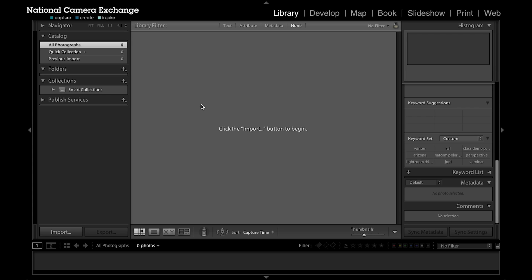Hello, this is Benjamin from National Camera Exchange. Today we're going to be taking a look at the import module's left panel within Lightroom.